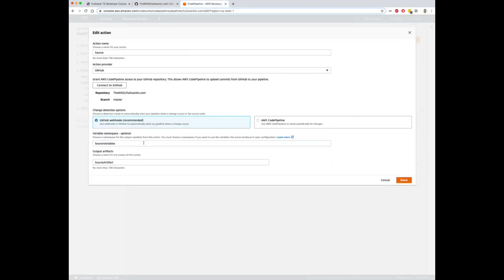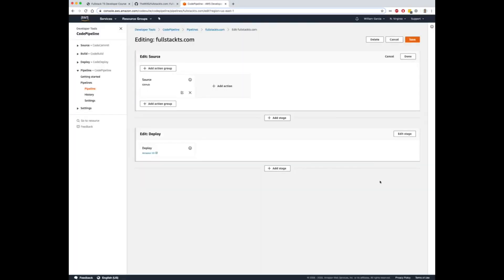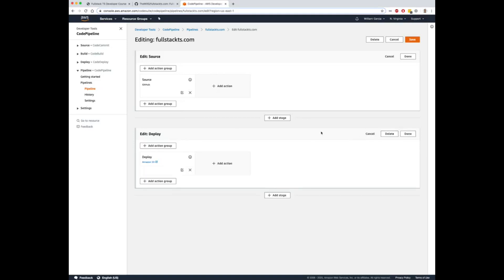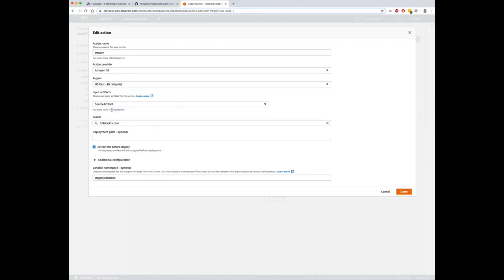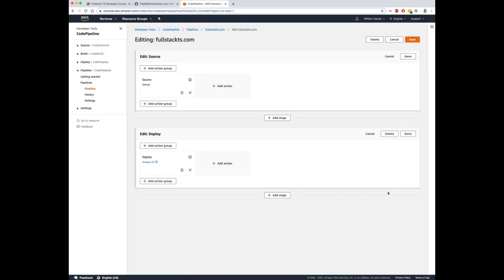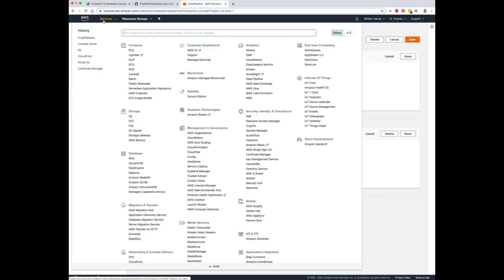Once you've done that, you will then configure the deploy. Remember, you're going to skip the build and go straight to deploy. When you go to the deploy, you want to make sure you're using the source artifact, which is defined by source. You want to type in the name of your S3 bucket, which in my case is fullstackts.com, and you want to check the box that says extract file before deploy.